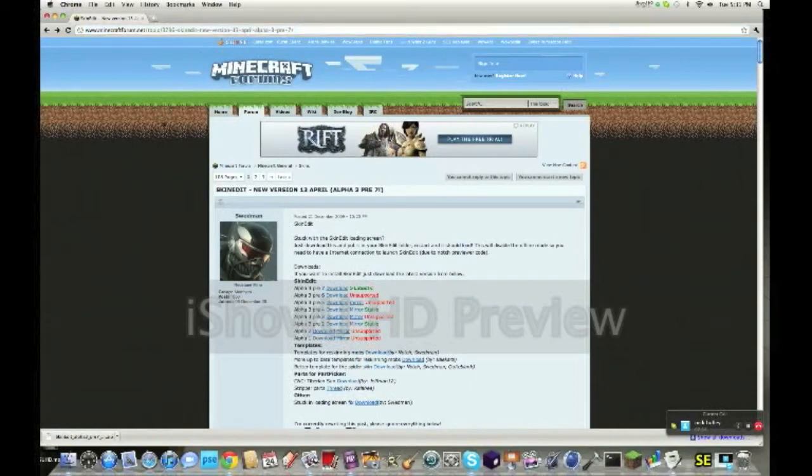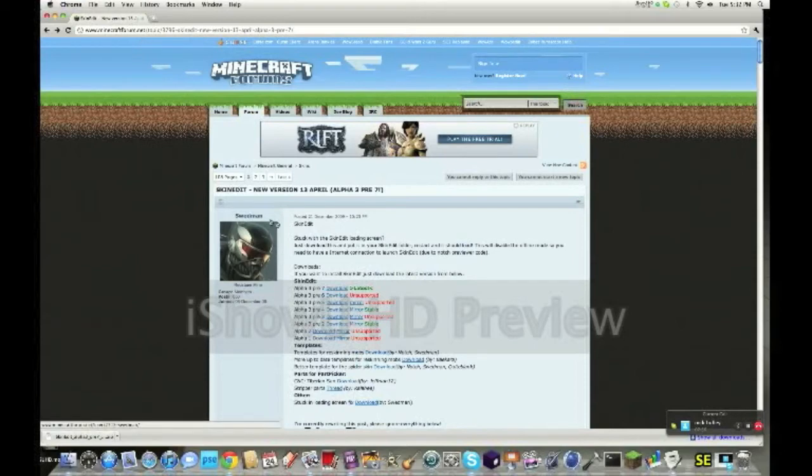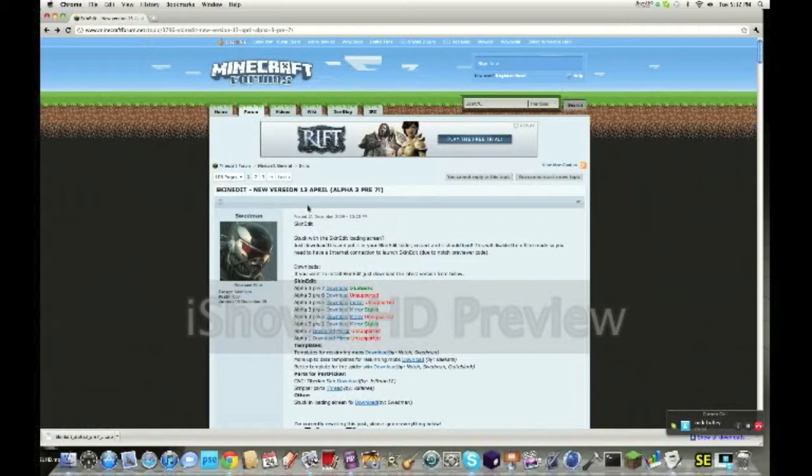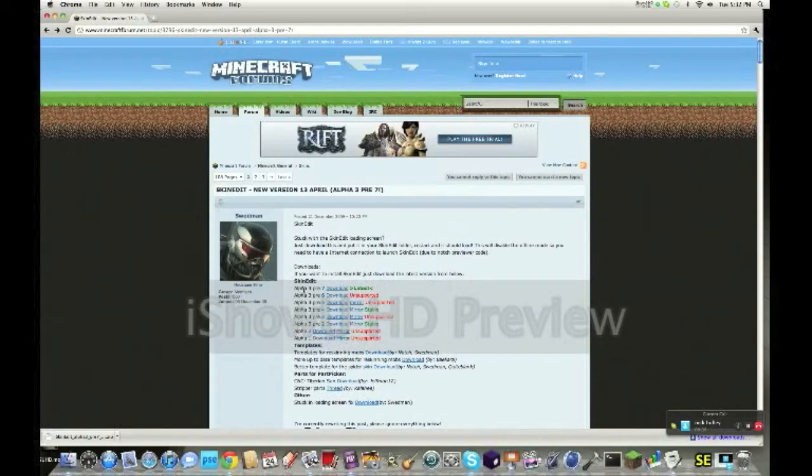So what you want to do is go to minecraftforum.net and you should come up with this page. For my link you will come up on this page, but if you try to search it, this is the page you're looking for. So it should say Skin Edit Alpha 3 Pre 7. This is the one you want to download.